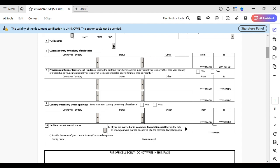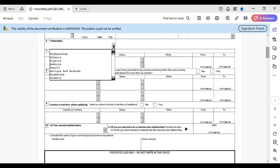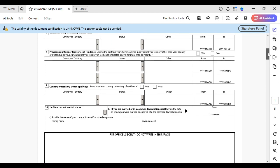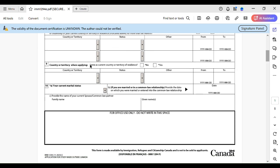For citizenship, select your country of citizenship — for example, China, India, Bangladesh, Pakistan, Nepal, Ghana, or whichever country applies. For 'country or territory where applying,' this is almost always the same as your current country of residence, so select Yes. That way you don't need to input it separately, since you are currently there.